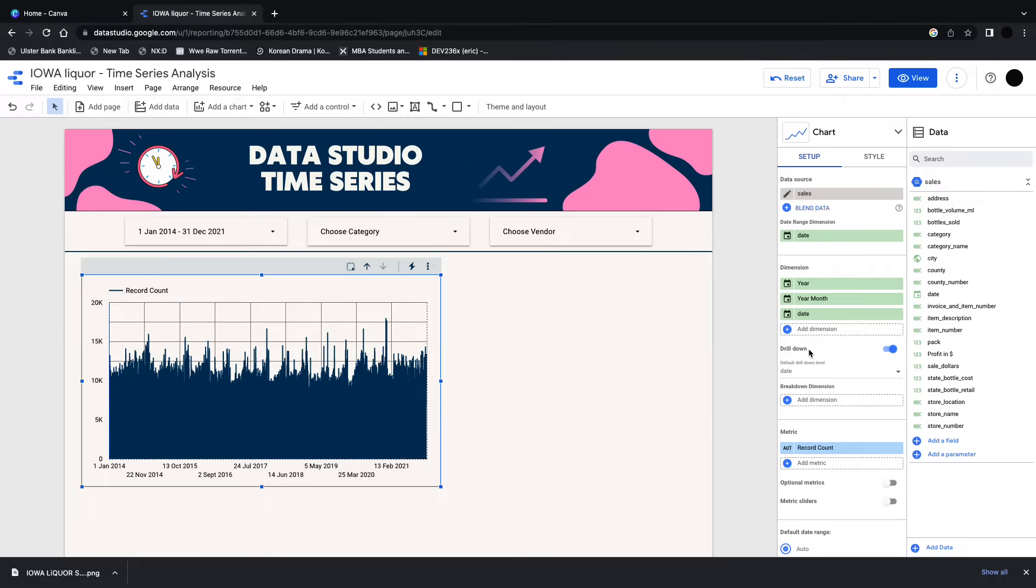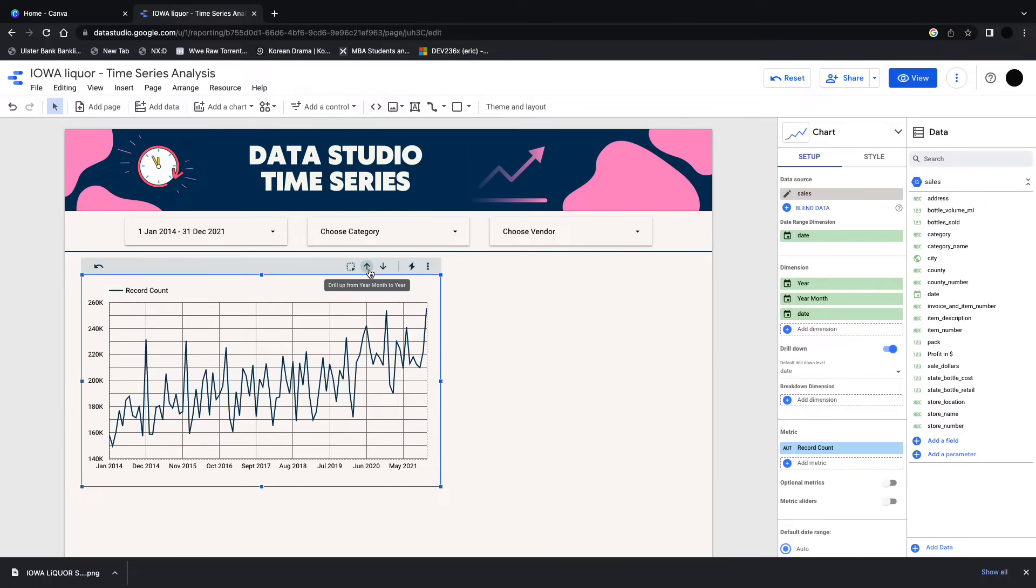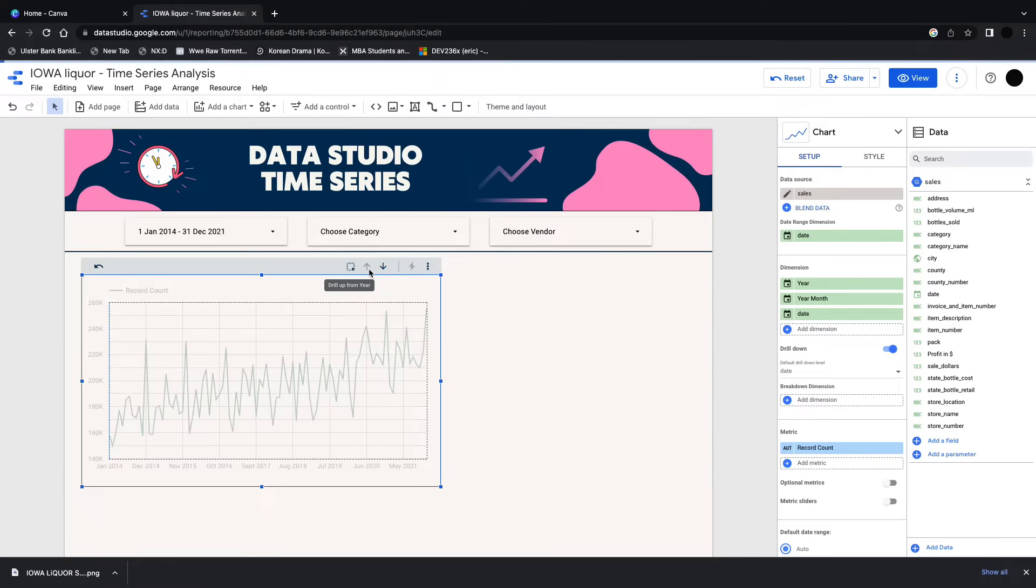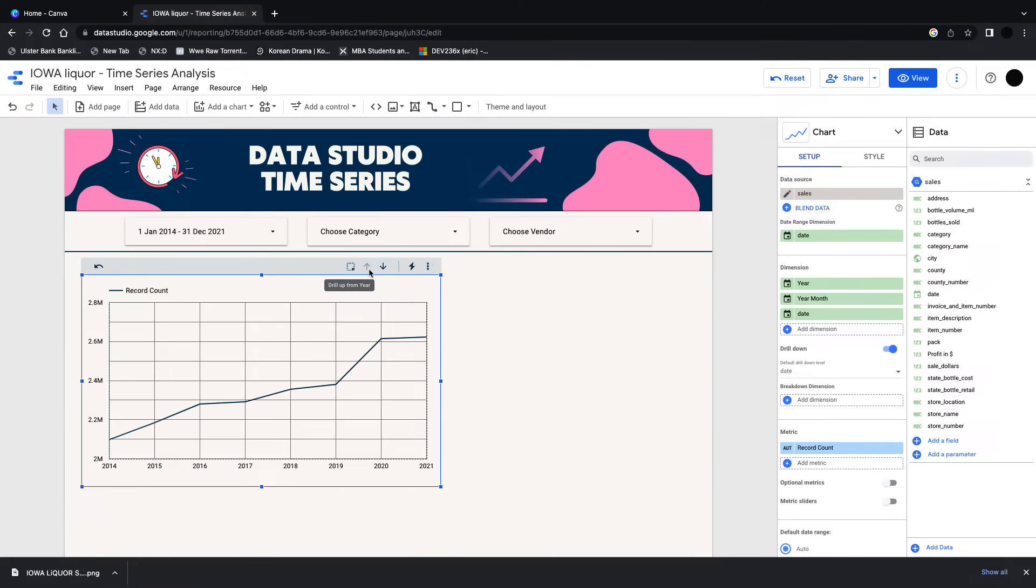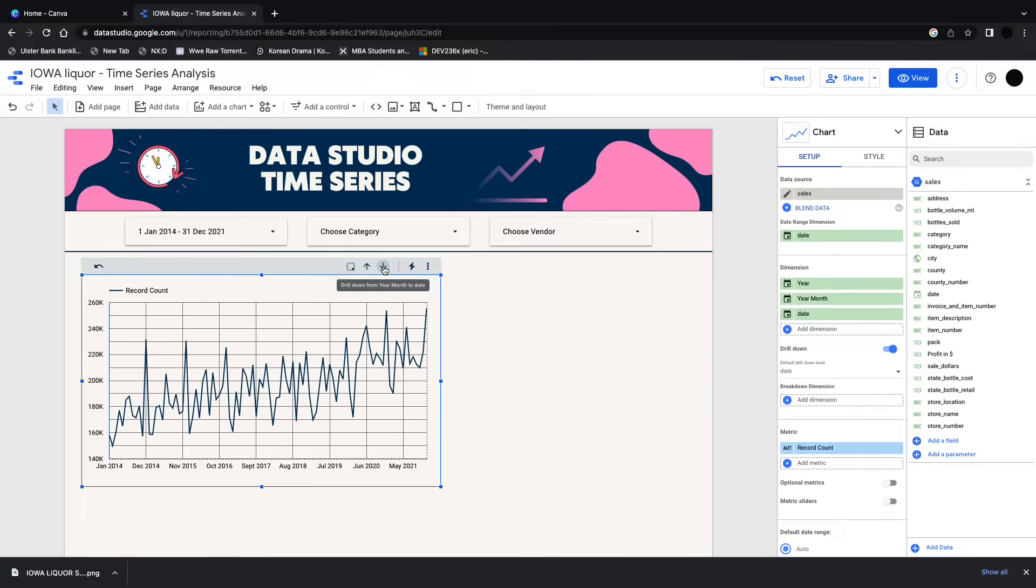So I can do a drill down dimension here by clicking on drill down, and then I can drill up into the month which has a better graph, and I can drill up into the year. That's pretty much automatic, you just click drill down and you're good to go and a user can go through it that way.